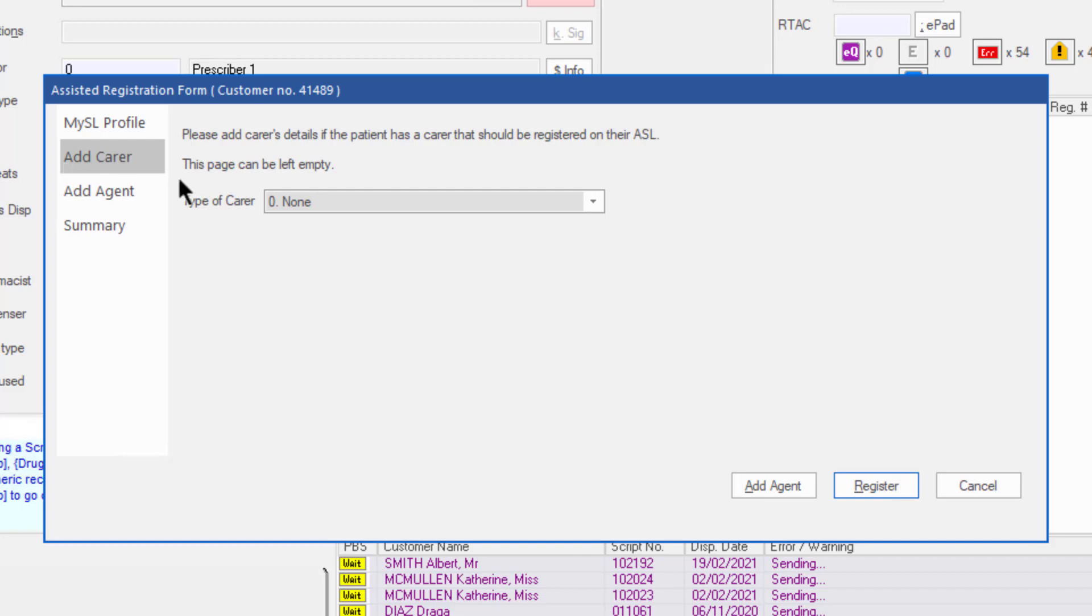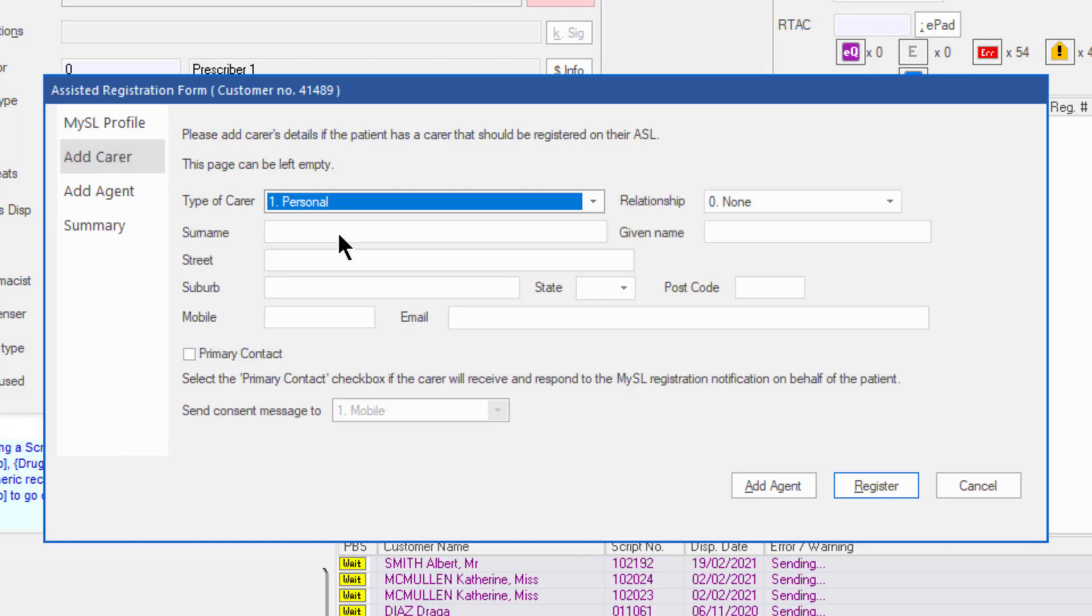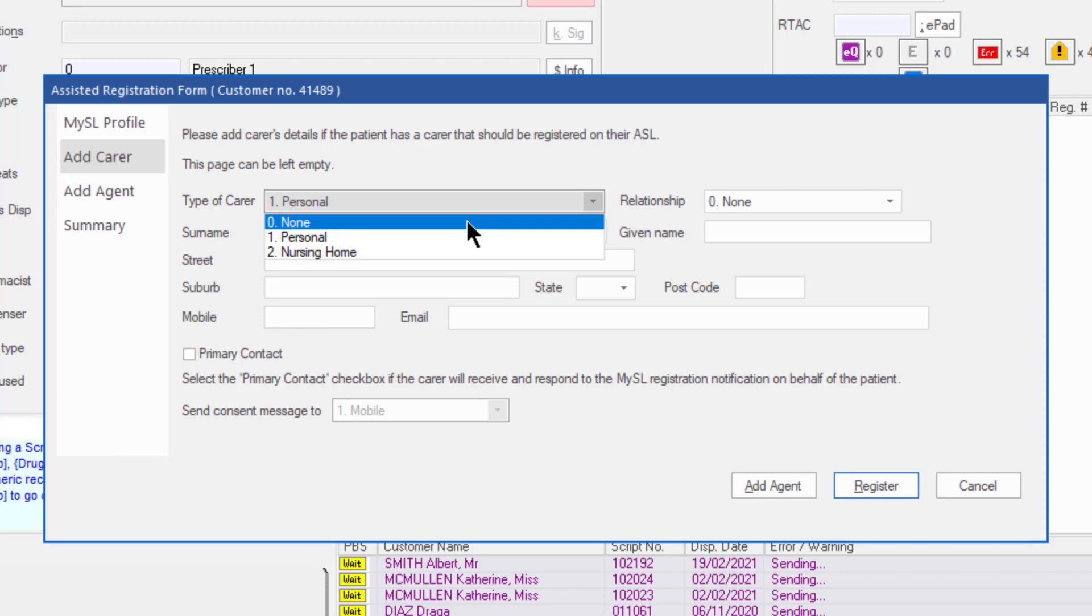Alternatively, add a personal carer using the drop-down menu. If the carer is to be the primary contact, check the primary contact checkbox.